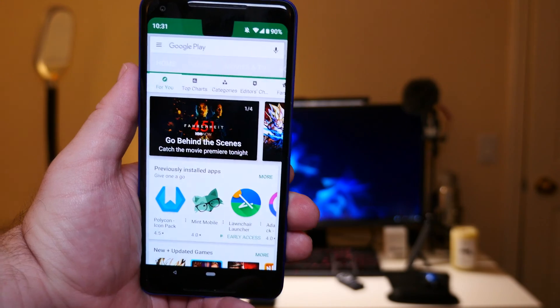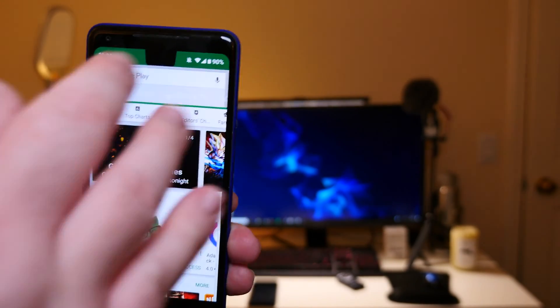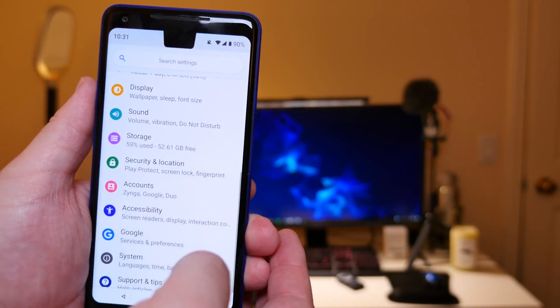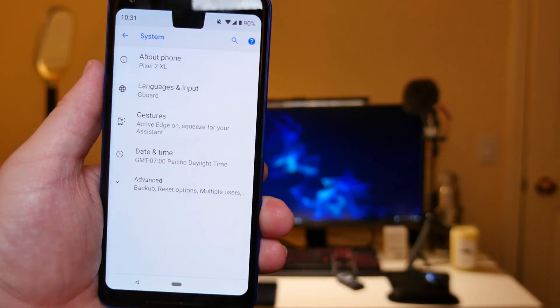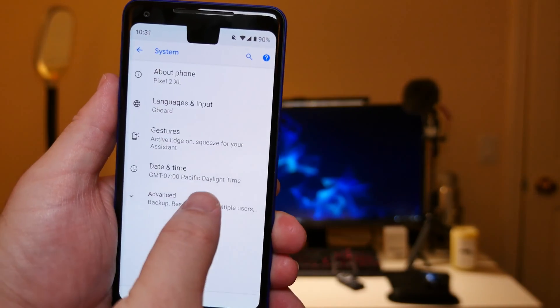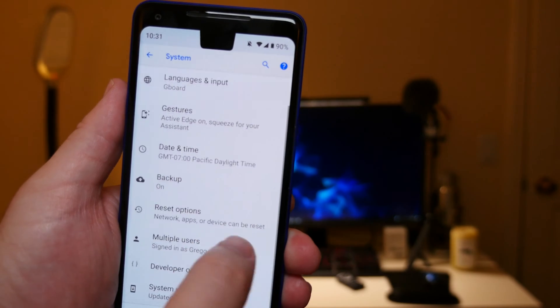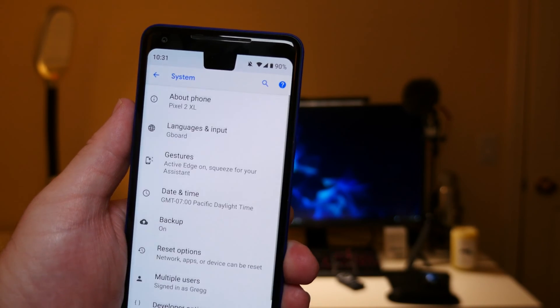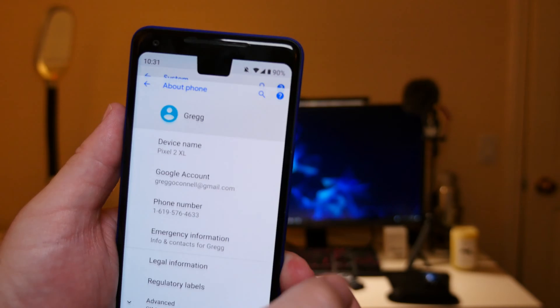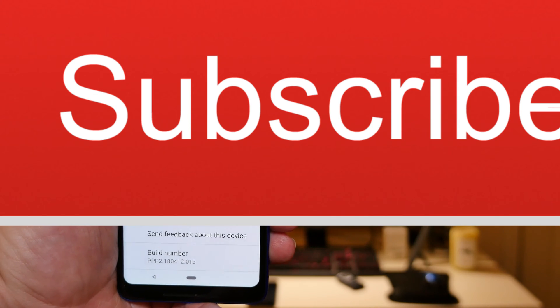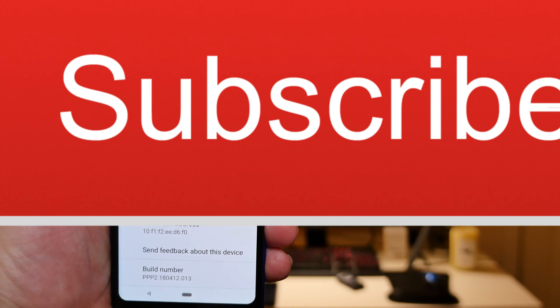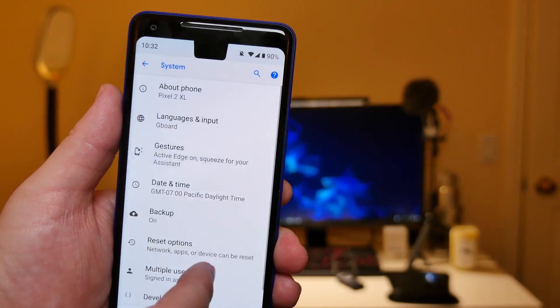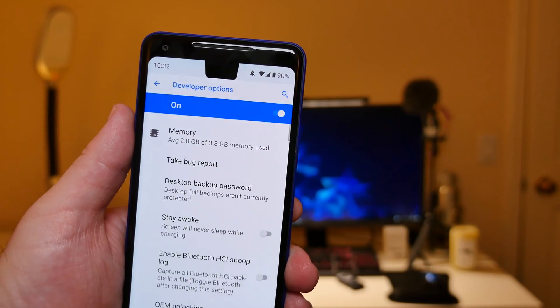So you do need to turn developer options on. If you don't know already, you basically just go into settings and then system, and then you go into advanced and go down until you get to about phone. You go down to advanced, and then tap build number, I think it's like seven times, and it'll turn developer options on.